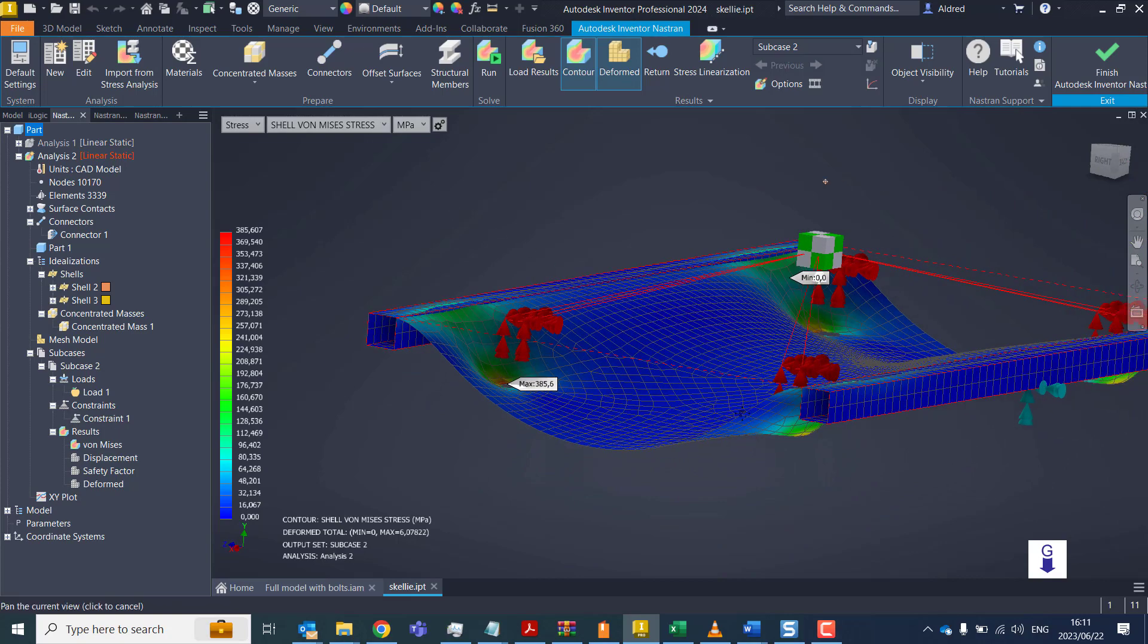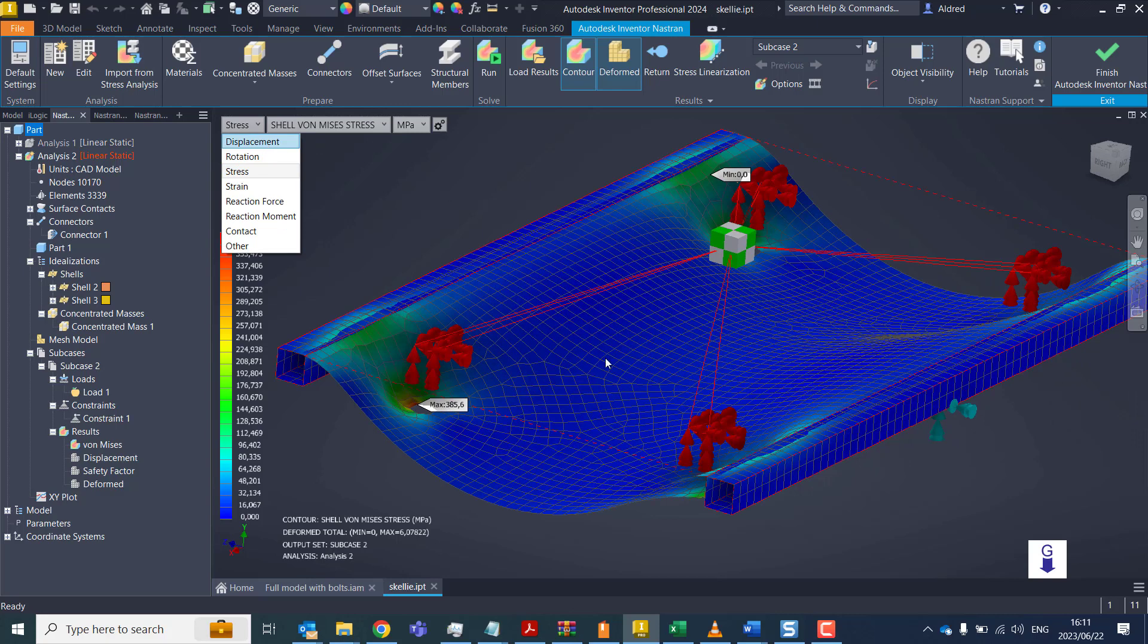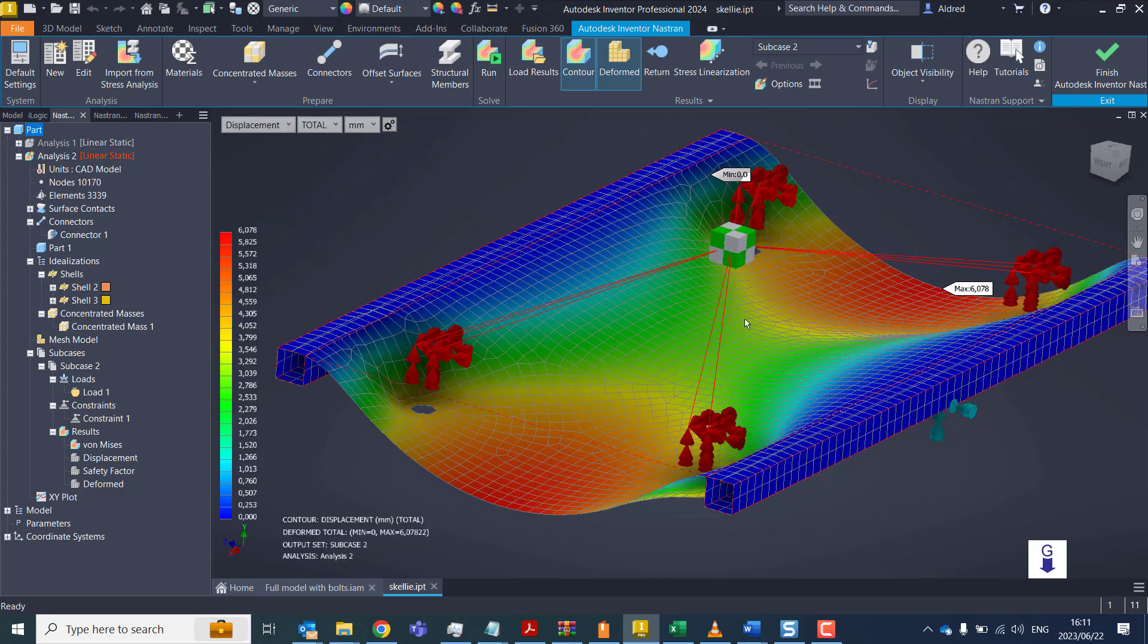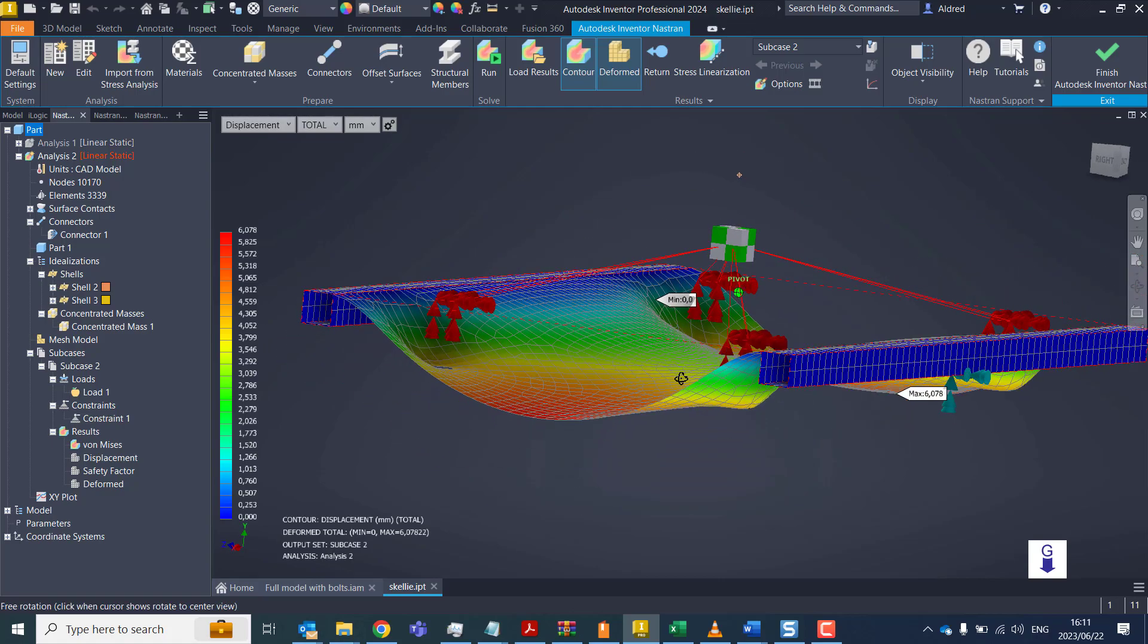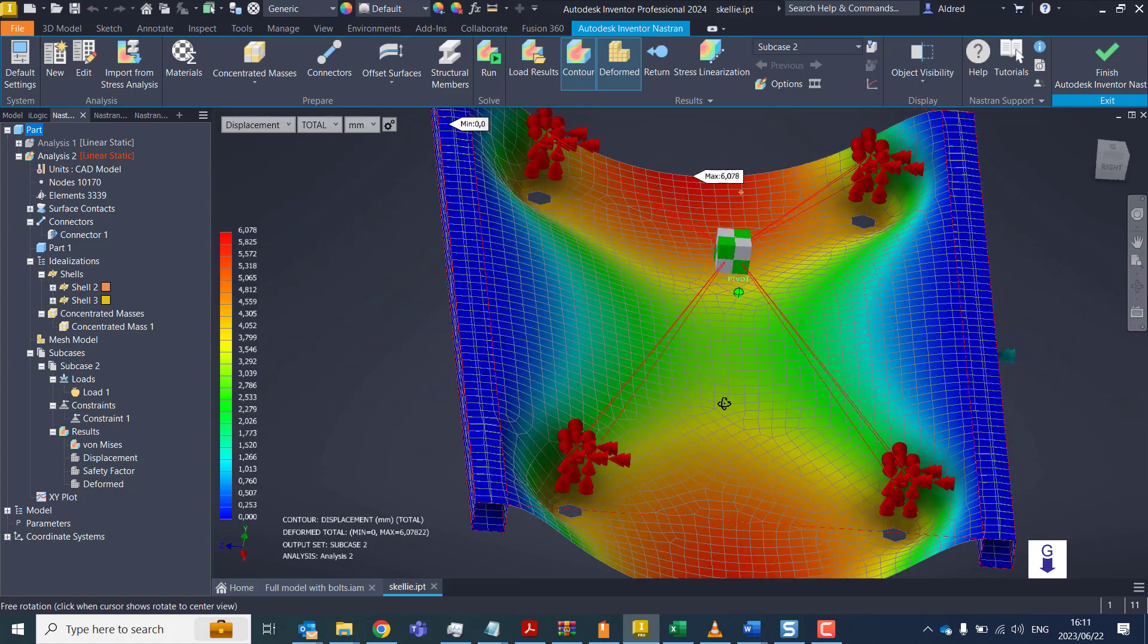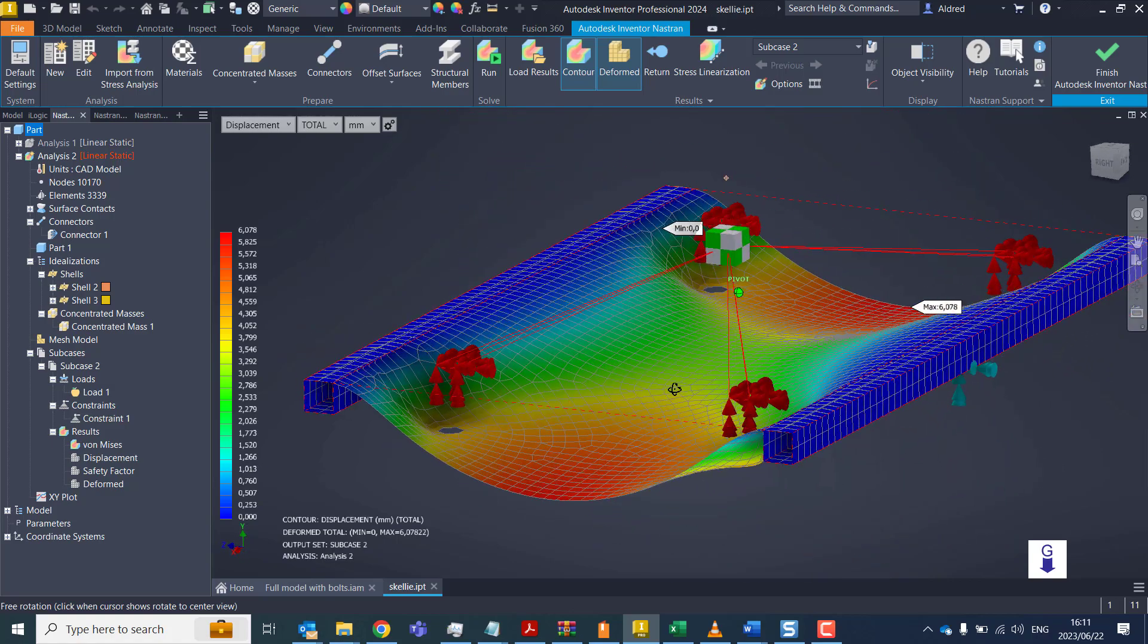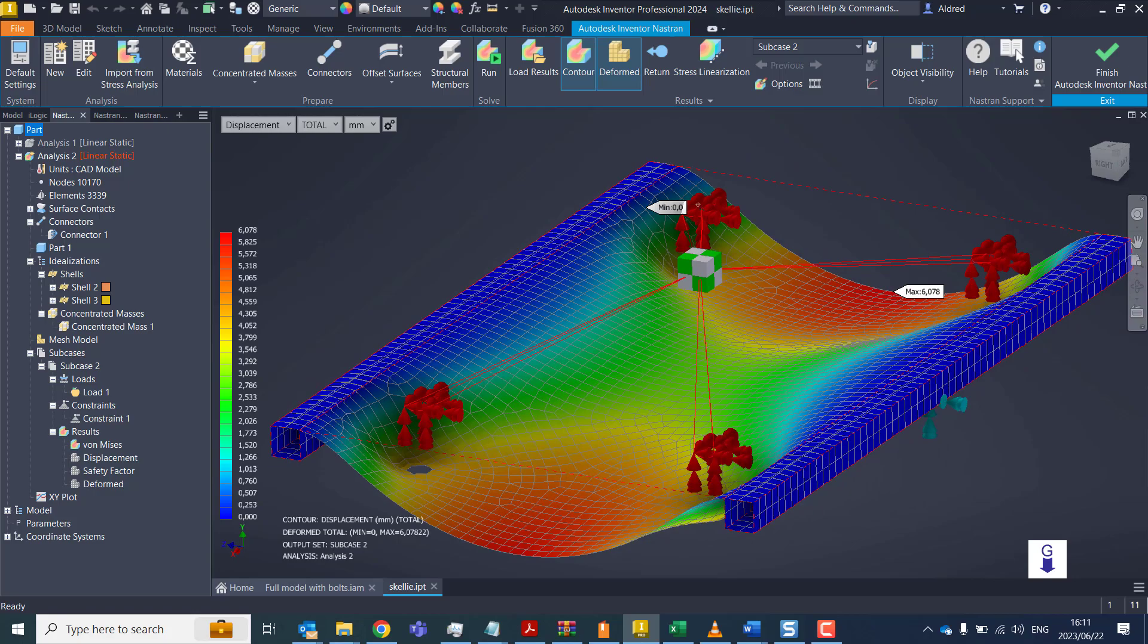So there we go. That's how to create a concentrated mass and then connect it to the structure that we're going to have the motor sitting on. Thanks very much for watching.